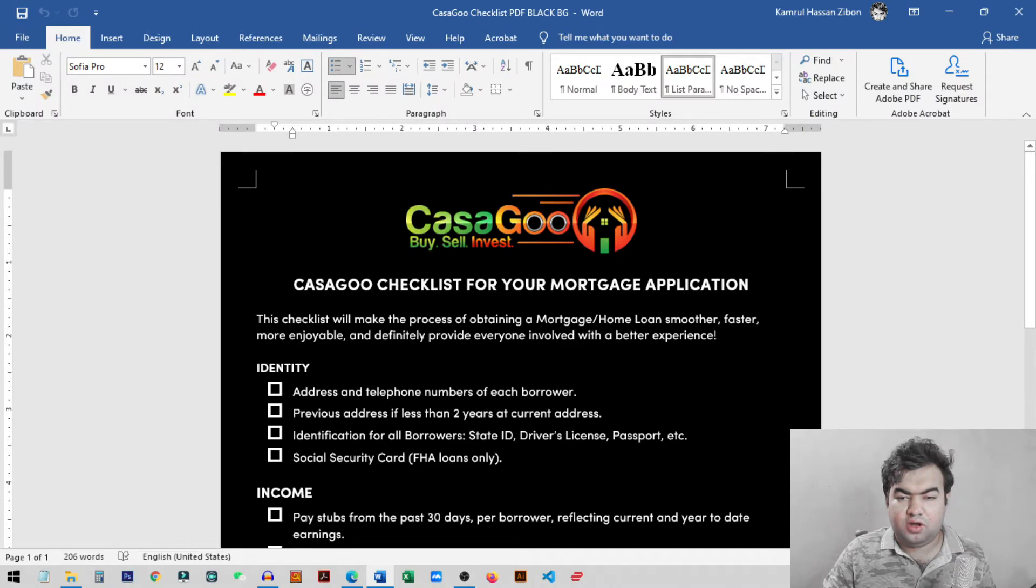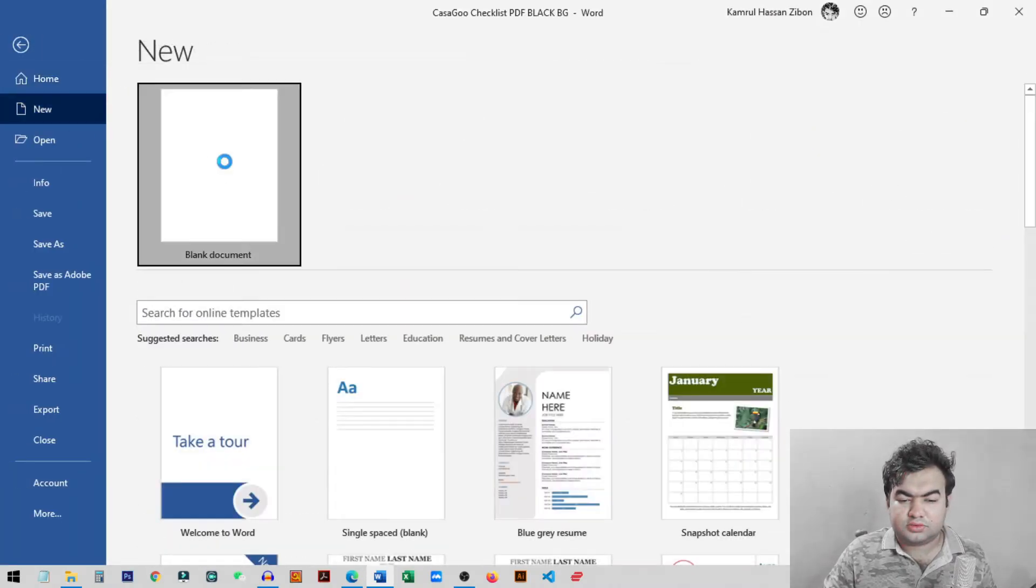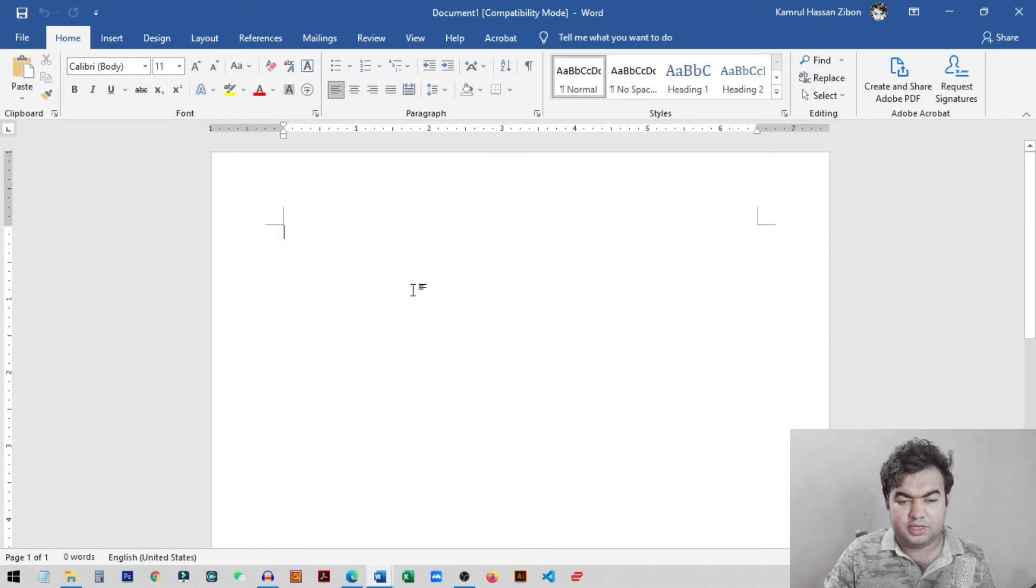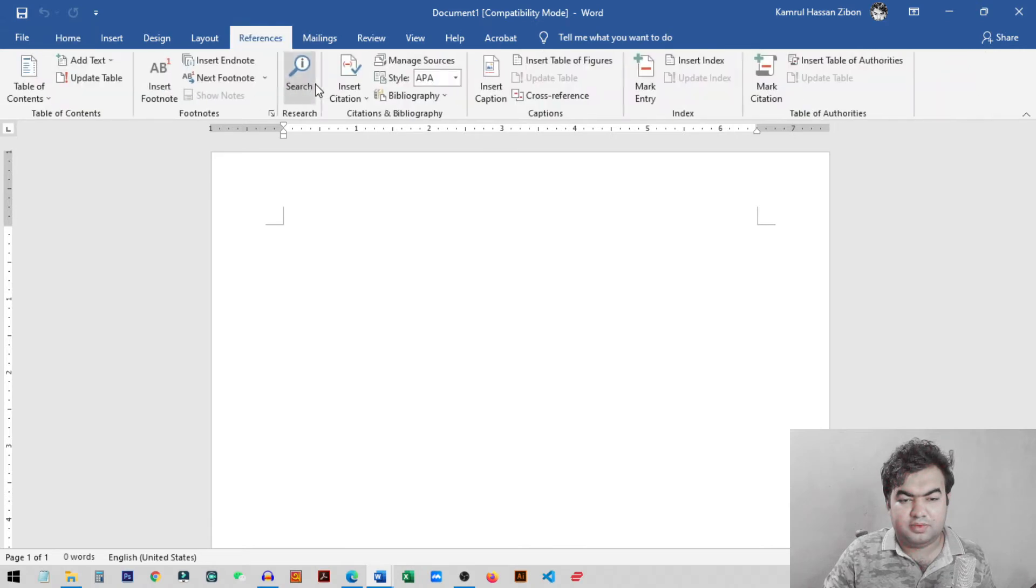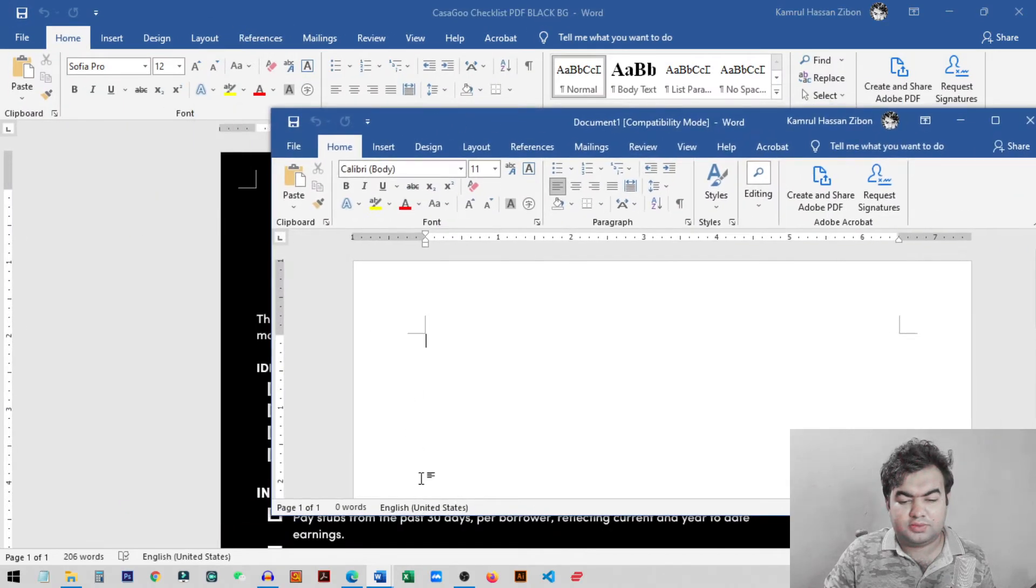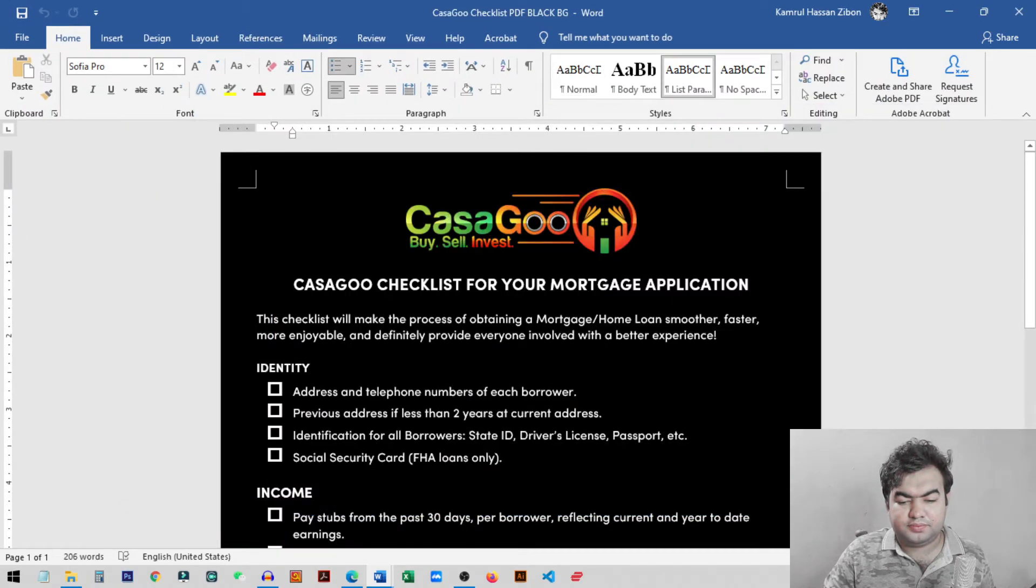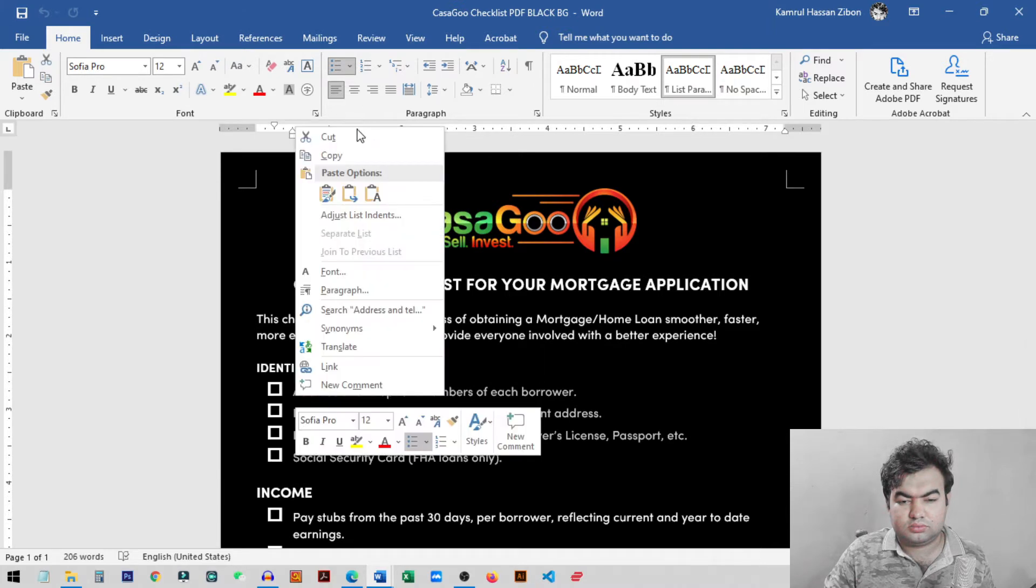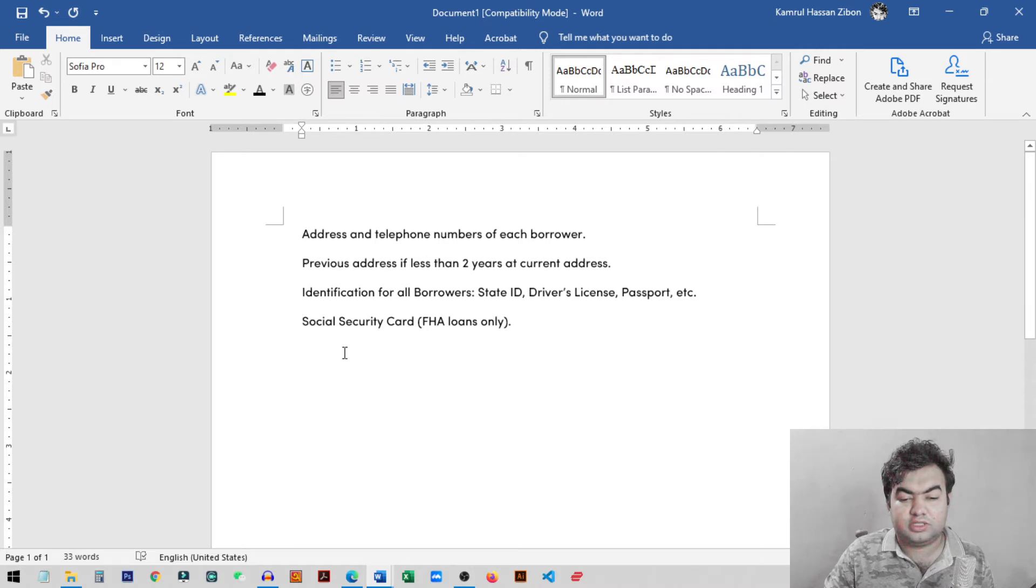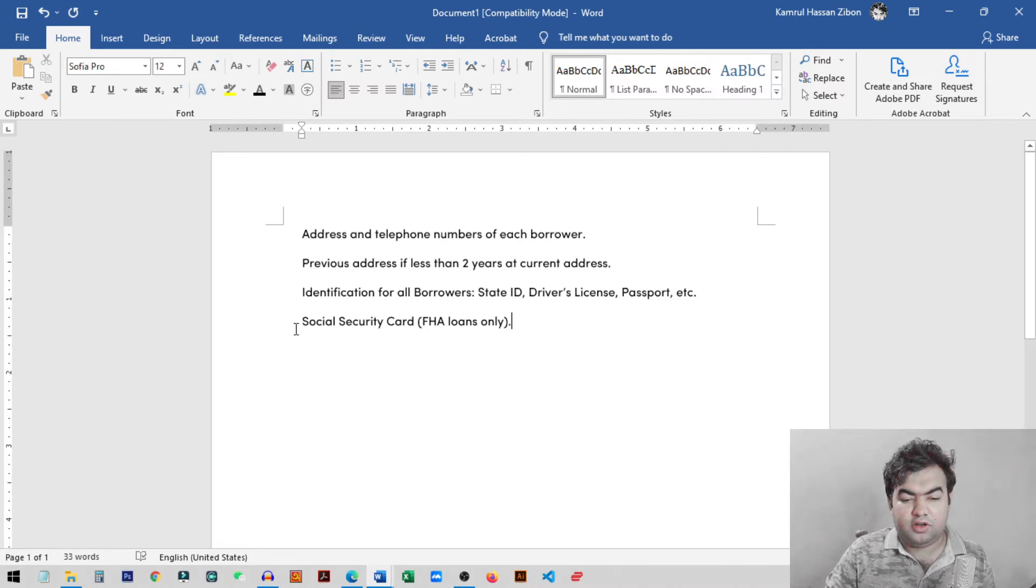So first of all we need to create a new document for this tutorial. So I just create a new document. I will just add some lines from the previous document we have. I will copy this from here. So you can see this is the four lines that I just copied from the previous document and I want to add the checkbox before all of these lines.